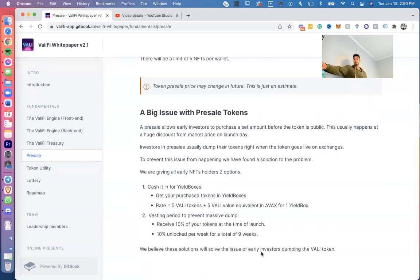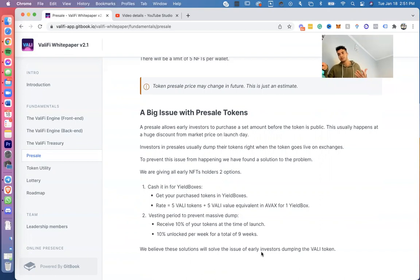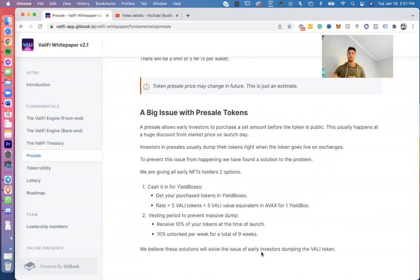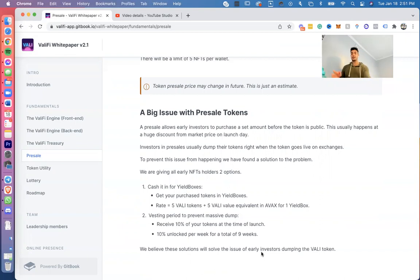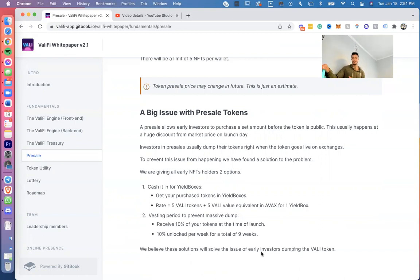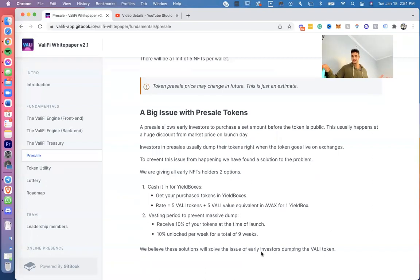So what we want to do is give the NFT holders two options. First option is you obviously cash off your boxes. Second thing is a vesting period to prevent a massive dump. So you're going to receive 10% of your tokens at the time of launch and 10% unlocked per week for a total of nine weeks. And we actually got this idea, the second line, the vesting period from another launchpad. We kind of just copied it because it was working for them. We asked if it was working and they said it's working, so we just copied them on there because we want to just copy success.